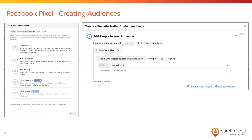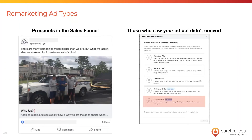From there, you can create basically any audience you can think of — all your website visitors, people who visited a specific page, people who visited a thank-you page, or even an audience that excludes certain people, like all website visitors except those who viewed a thank-you page, which would effectively be everyone who hasn't become a lead yet. Two types of remarketing ads I'd recommend: you can target prospects who are in the sales funnel but you haven't been able to schedule an inspection or estimate yet, and you can target those who saw your ad but didn't convert the first time. I'd recommend creating these audiences once a month and sending them new ads.